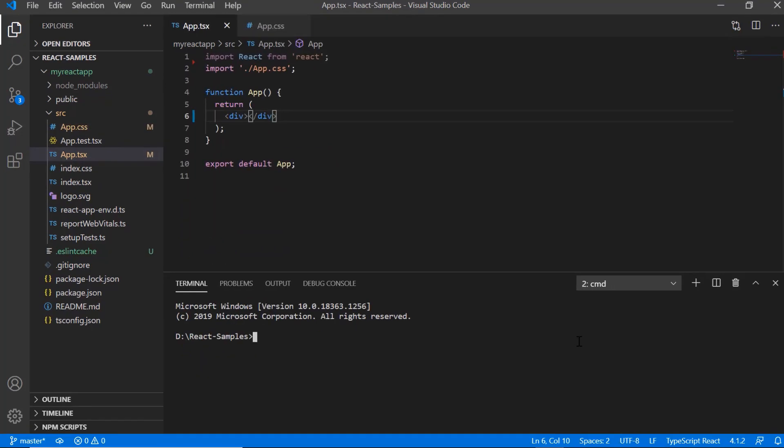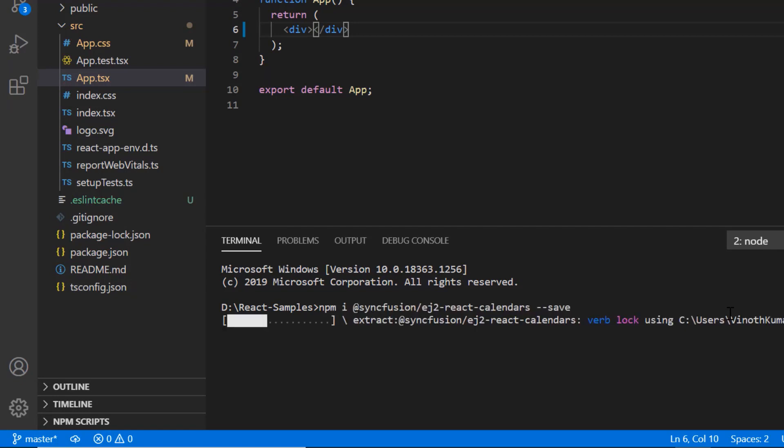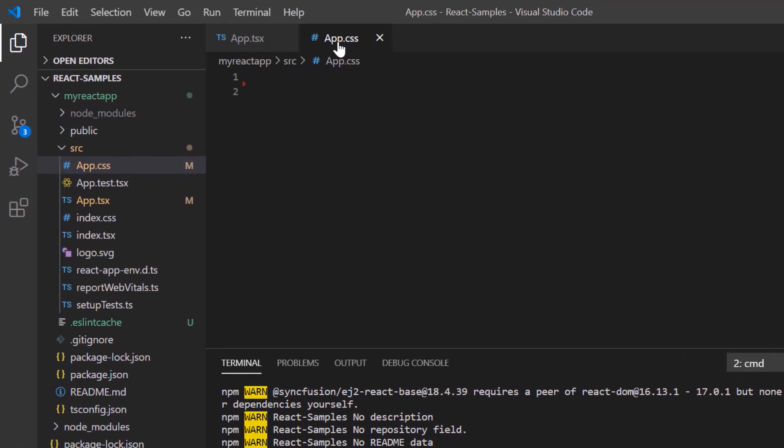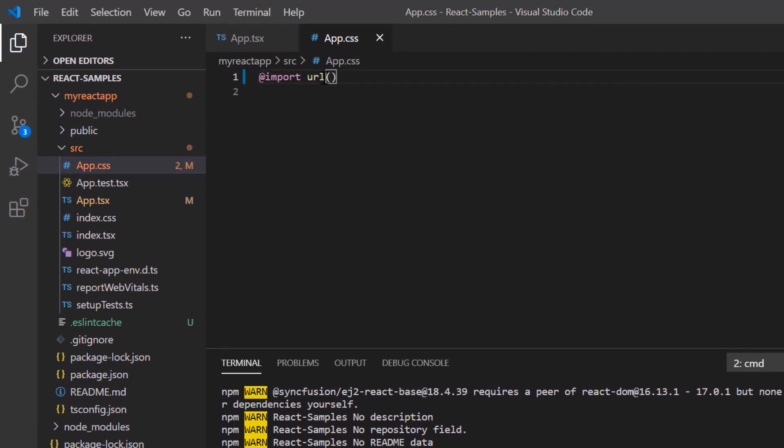Then I install the Syncfusion calendar package using the command npm install syncfusion ej2 react calendars. After the package is installed, I import the material theme styles to the app.css file to apply styles to the calendar component.